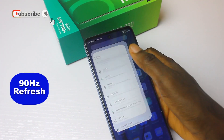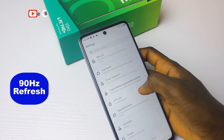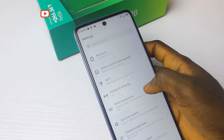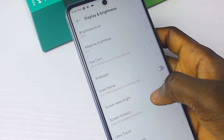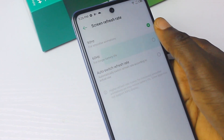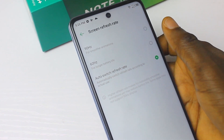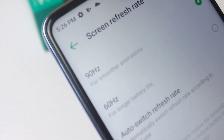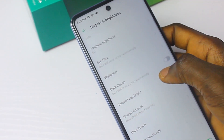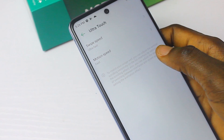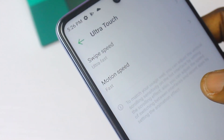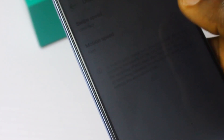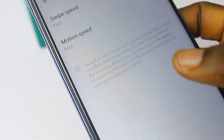The fourth feature is the 90Hz refresh rate. The iFnest Note 10 Pro has a 6.95-inch Full HD+ IPS display with a 90Hz refresh rate. Make sure to use the 90Hz refresh rate to enjoy the fluidity and smoothness it offers. Right above that setting there's also Ultra Touch — set it to ultra fast or fast, and that will make your smartphone very snappy. I love using both the 90Hz refresh rate and Ultra Touch settings.